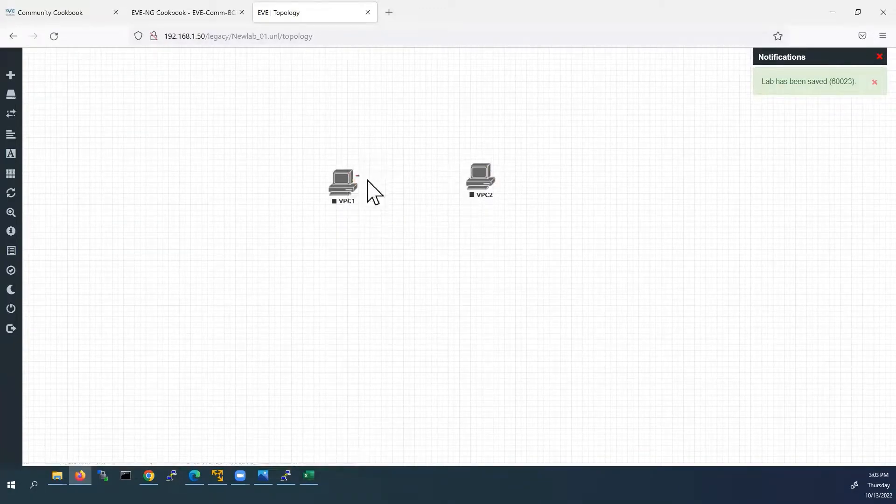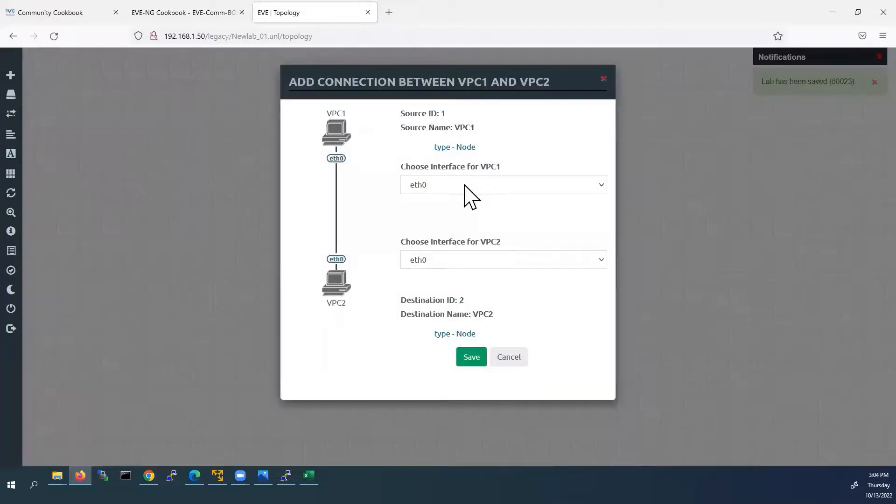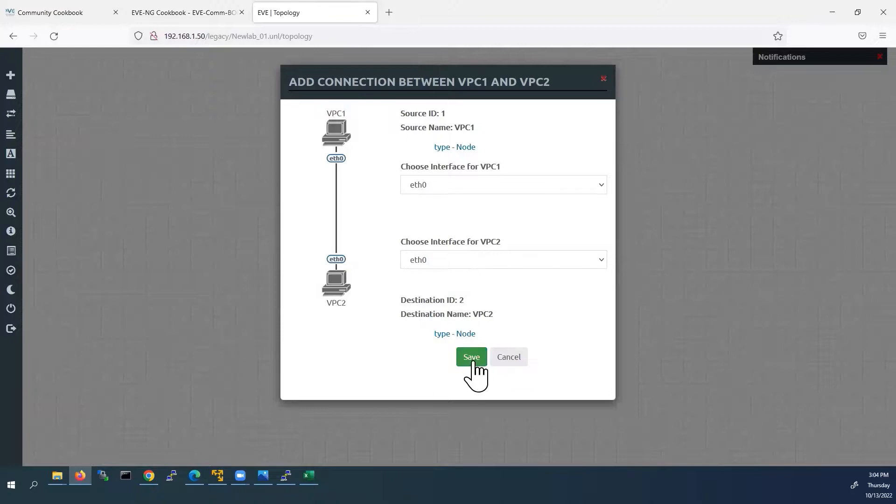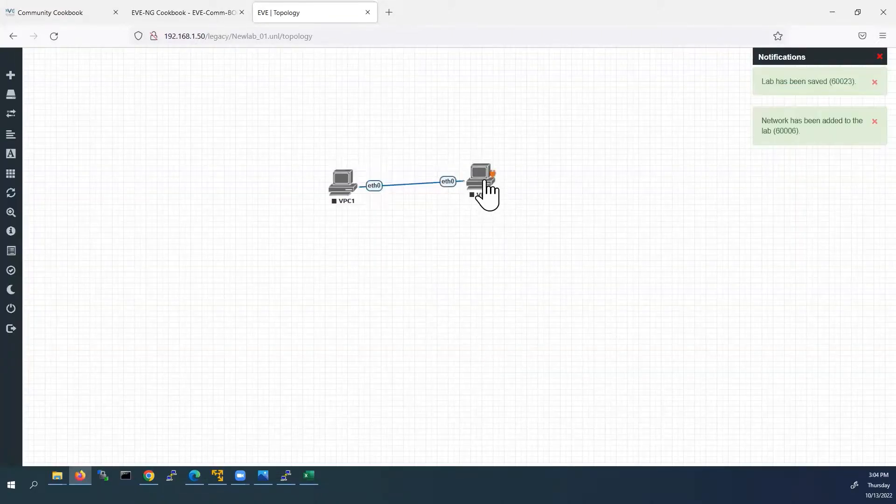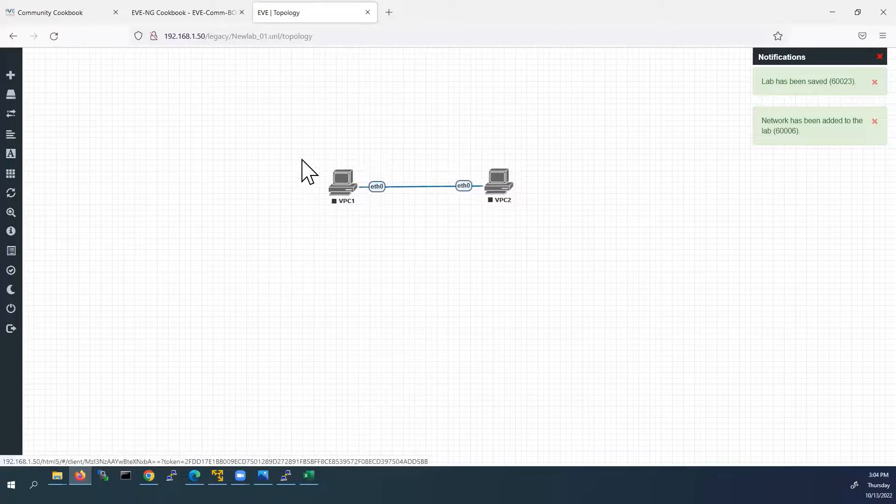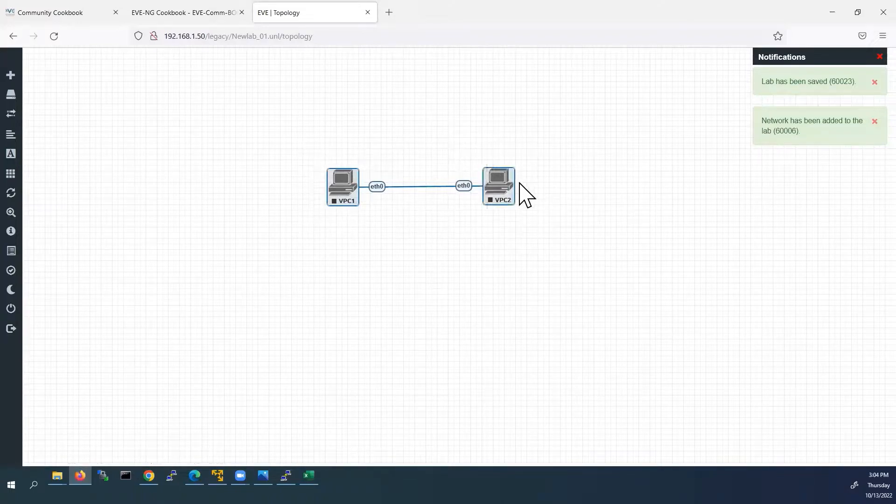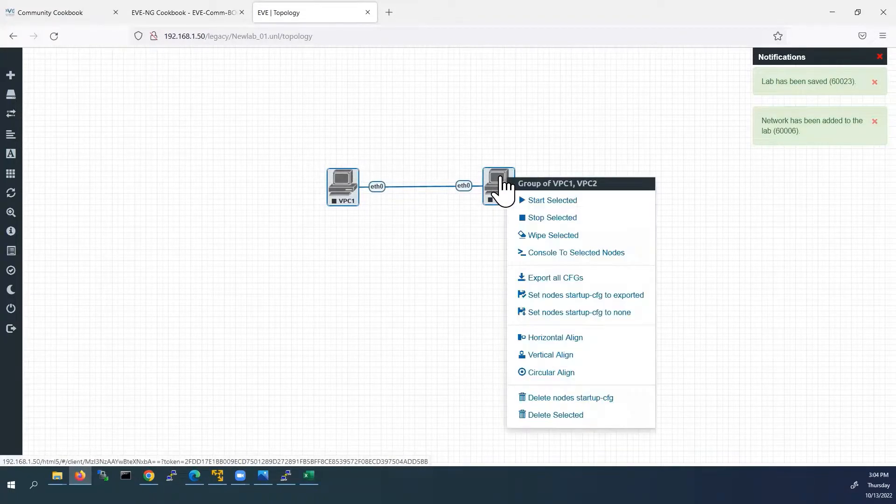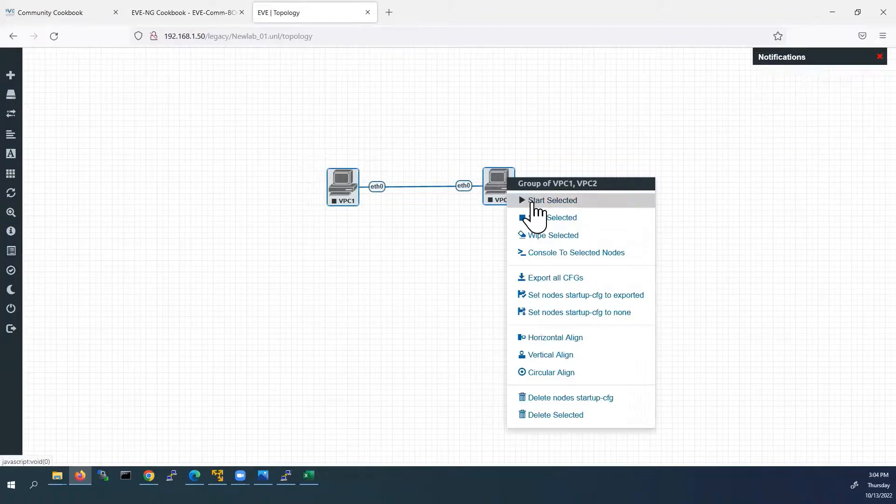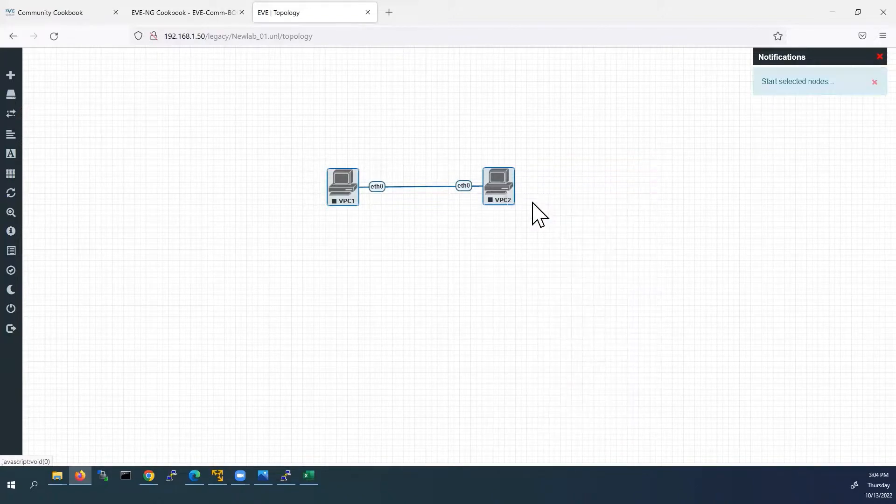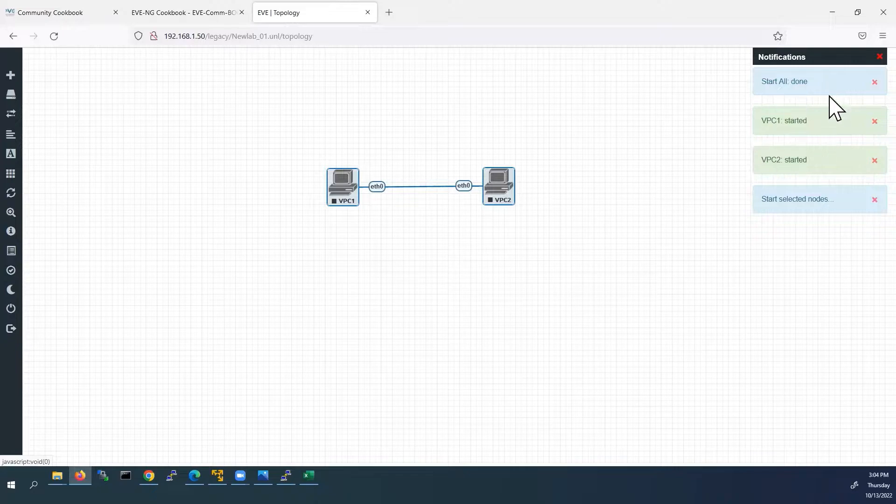Now we have to connect these devices. These interfaces, I will leave it as default. Click save. Now I will select the 2 devices and right click. We have to start these devices now. Start selected. On the right side we can see the devices are started.